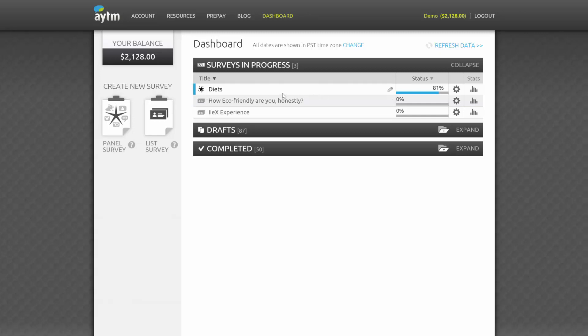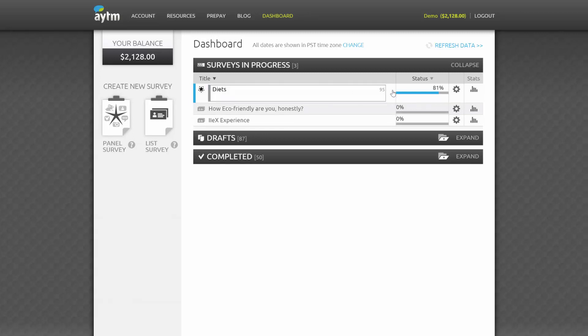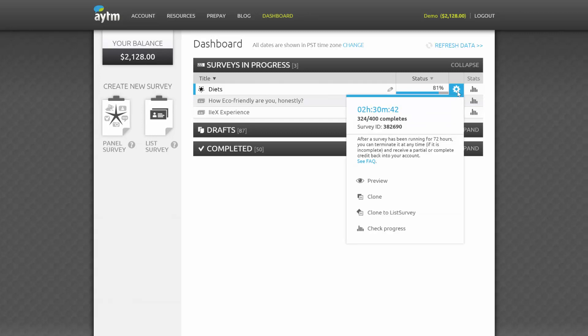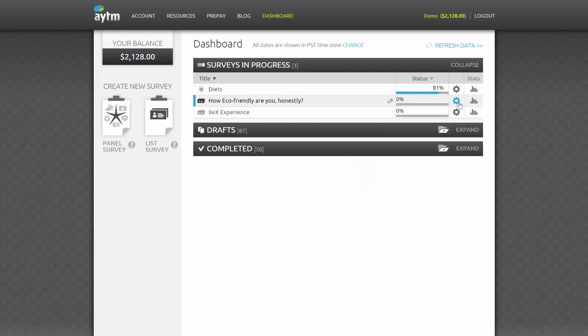For Surveys in Progress, you'll see the name of the survey, which you can edit at any time. You have up to 100 characters, including spaces. You can also view percent fulfillment and a link to real-time statistics as they're streaming in.